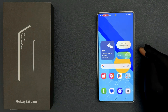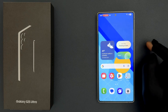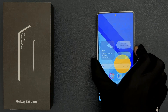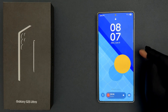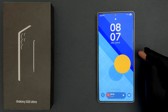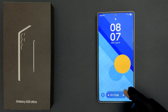Hey guys, in this video I will show you how to dismiss live notifications in Now Bar on the lock screen on Samsung Galaxy S25 Ultra. So let us start. If I go to my lock screen, you can see I am now on my lock screen and you can see I have some live notifications showing.